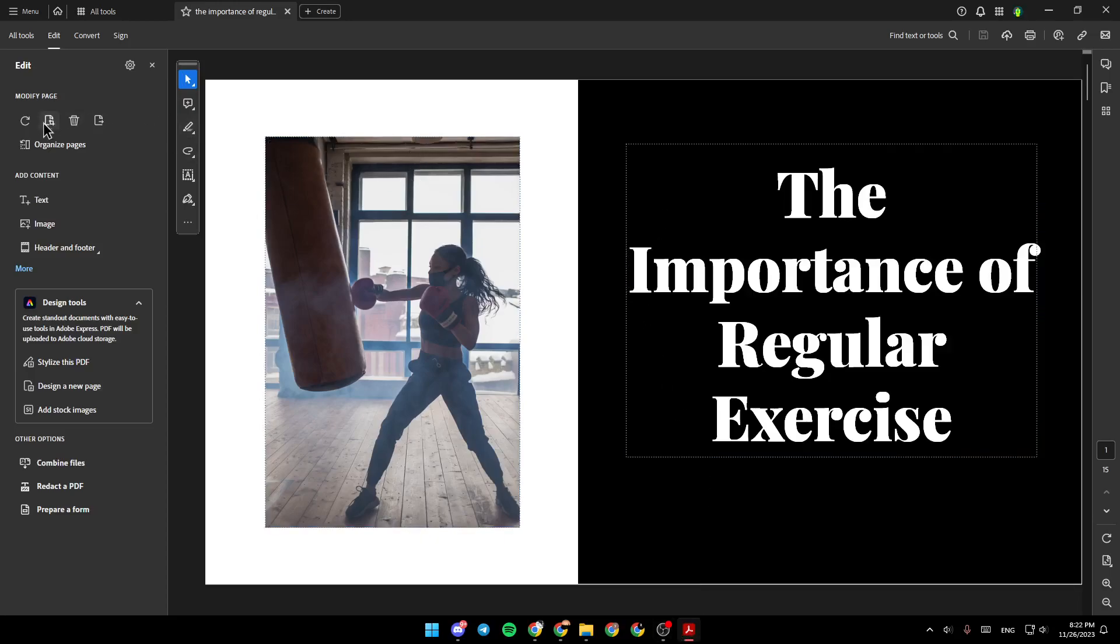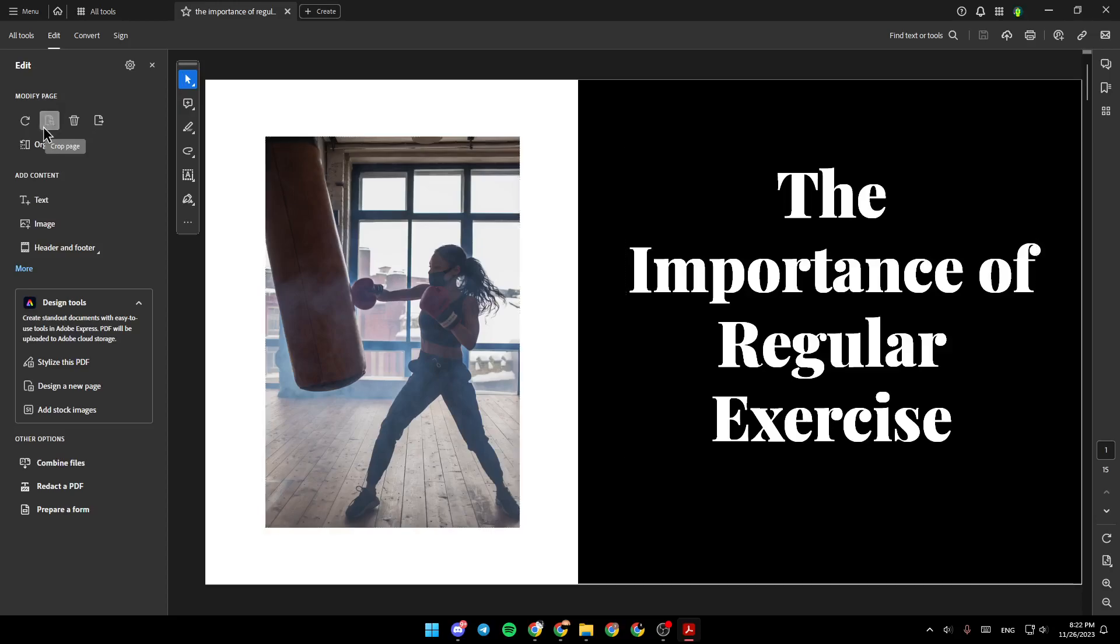So right here, under modify page, you're going to find an option, which is crop page. If you click on it, you can crop your page.